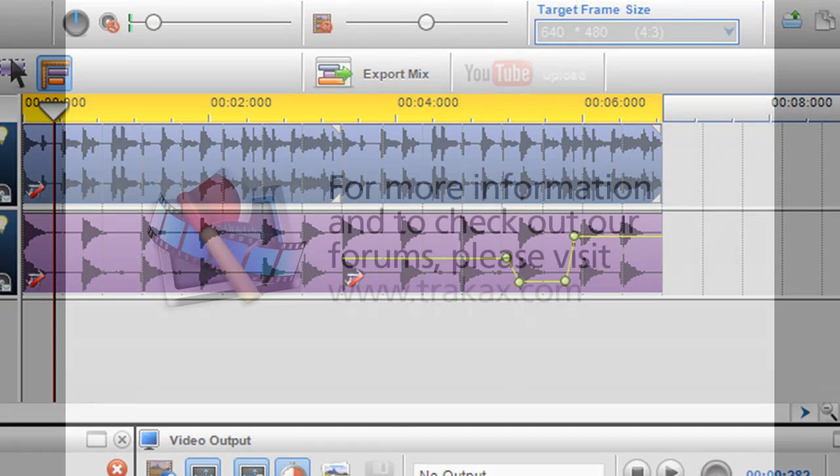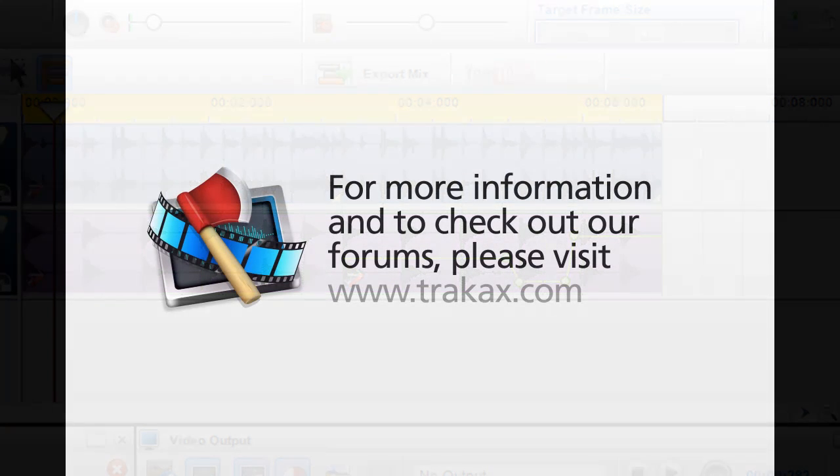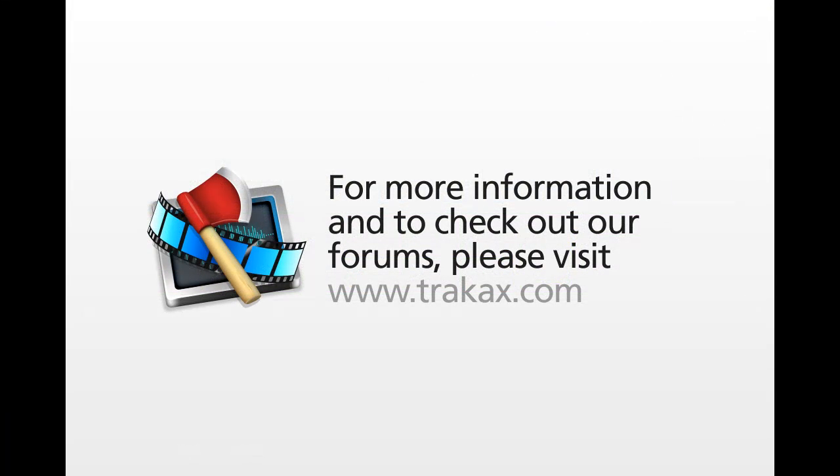Well I hope this helps and if you've got any questions please don't hesitate to contact me and I'll get back to you. Thanks very much. Bye bye.